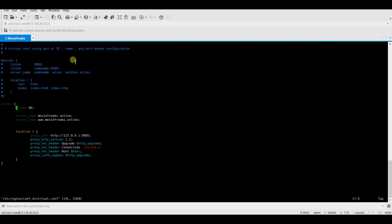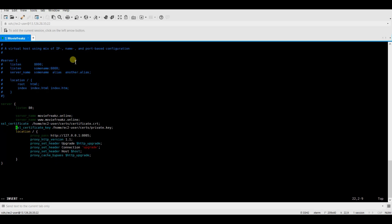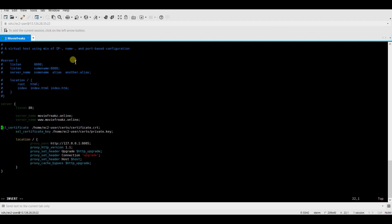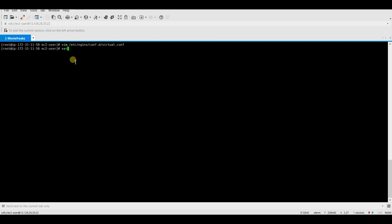First you need to point the SSL certificate and then you need to tell the server that it should accept request on port 443 for SSL. Just reload the server to configuration to make this configuration available for upcoming requests.